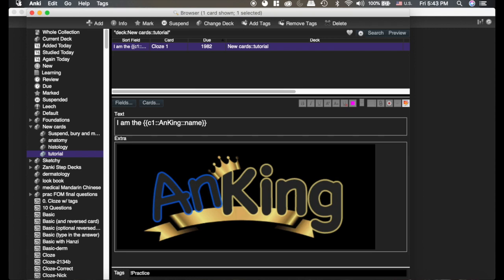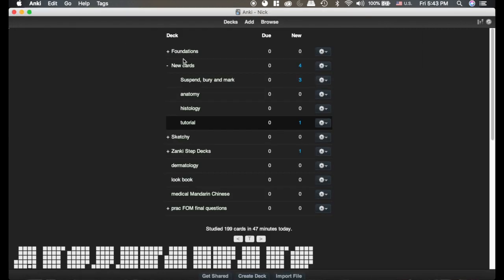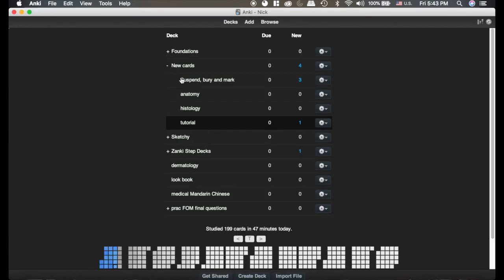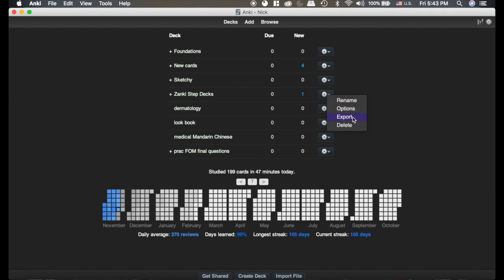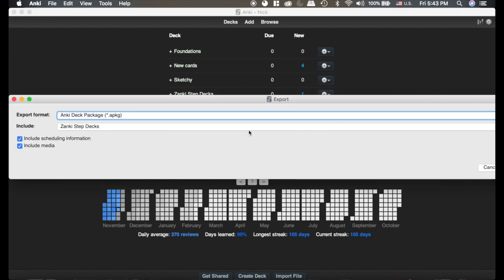What I can do is send my Anki deck by exporting it and giving it to them. But when I hit export, it's extremely important I'm going to include the scheduling information.